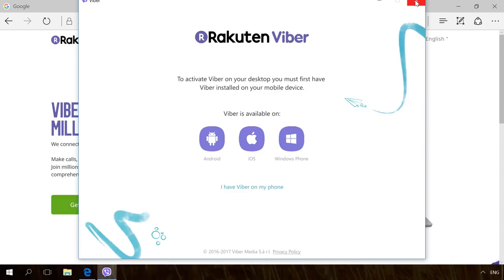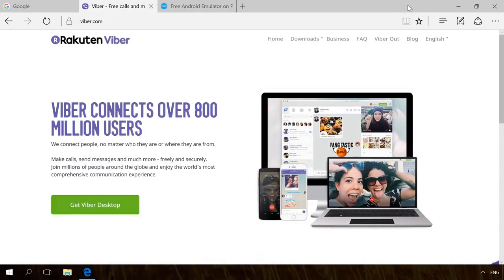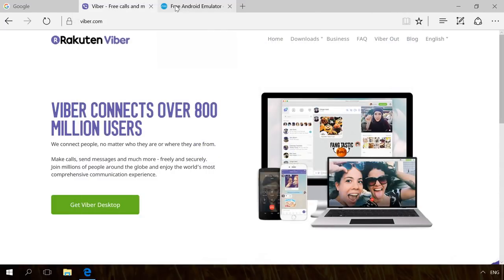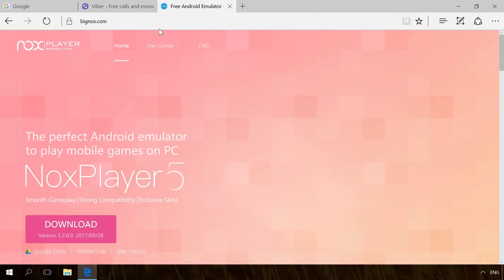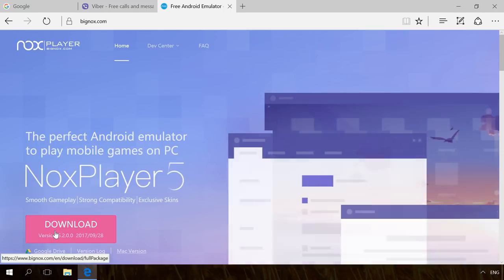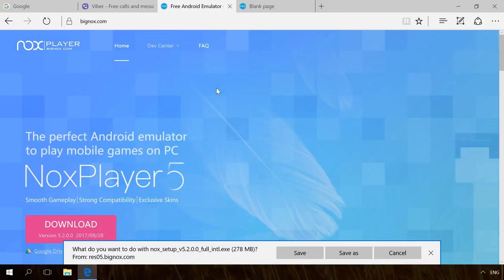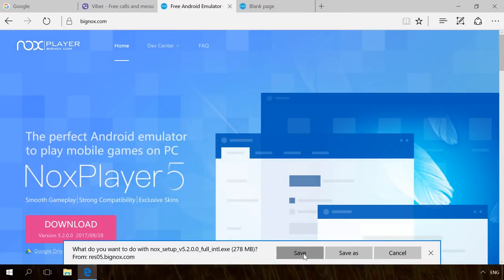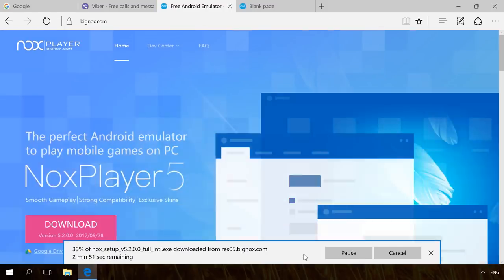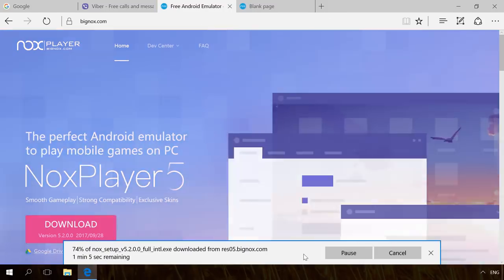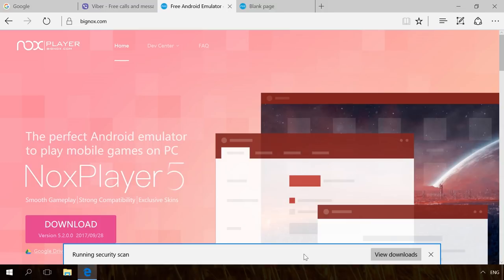You can use one of the many Android emulators for PC. For example, let's take a free emulator Knox Player. You will find the link to the developer's official website in the description. Go to the website, download and install the emulator.